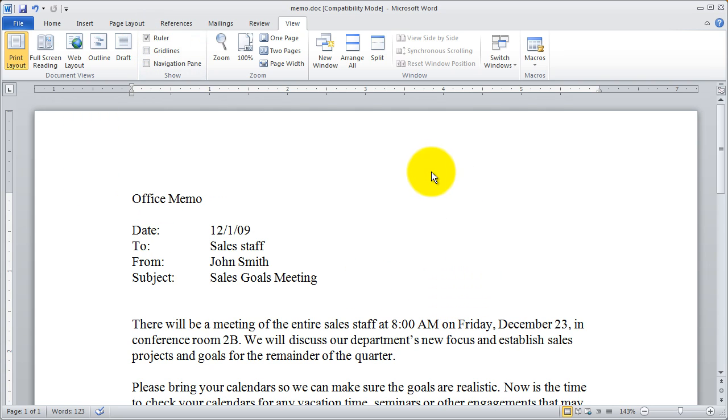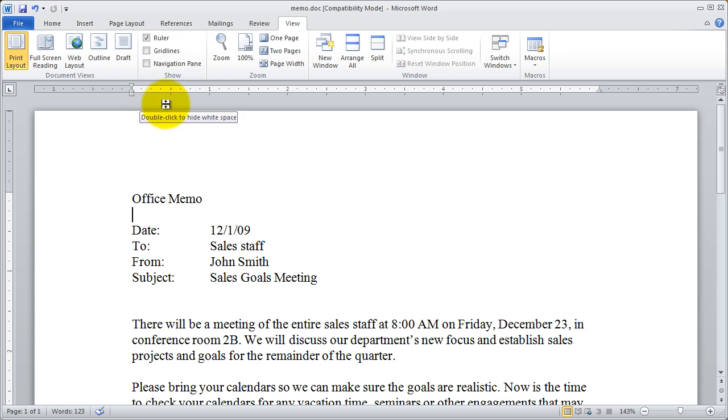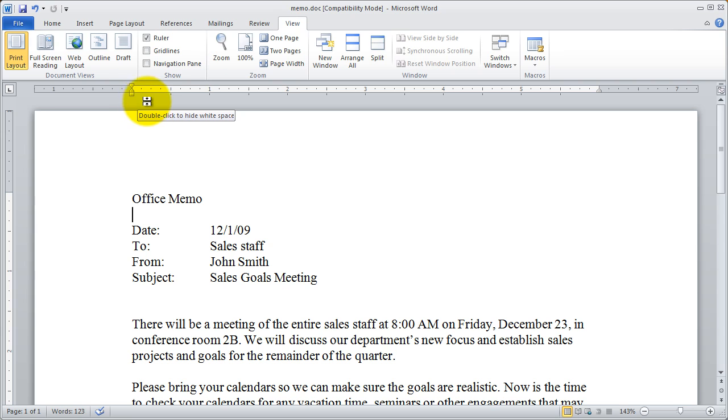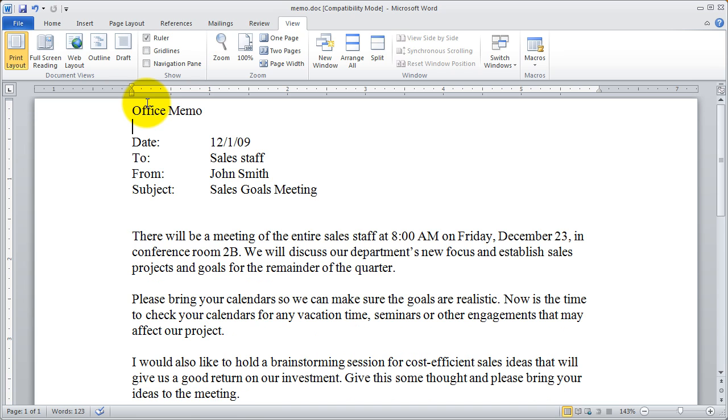A couple other things that you're going to want to be aware of. One is you can hide your header and footer space. You do that by pointing in between the ruler and the edge of your page. When I do that you're going to see I get an unusual shape cursor and a little tool tip comes up that says double click to hide white space. If I double click,